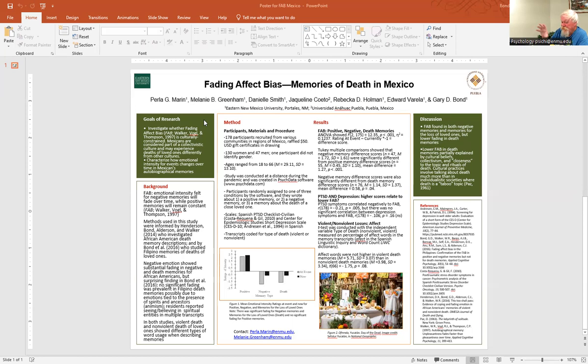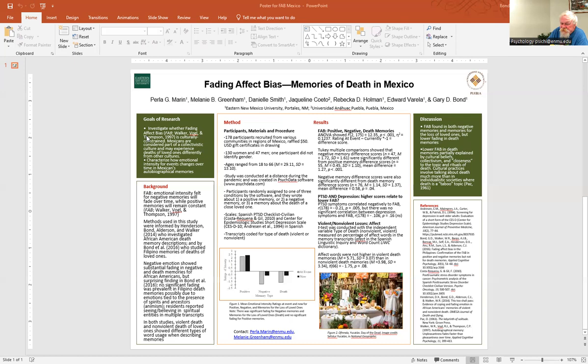You'll want to put your title at the top, your name, and then put Eastern New Mexico University there. You can use this template and erase whatever I've got here and follow this structure. Usually a poster, you don't want to have this much text on it because you want to describe yourself what's going on in your study.